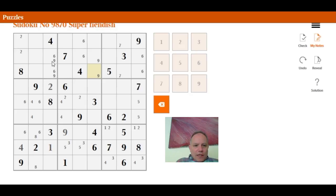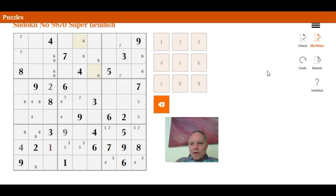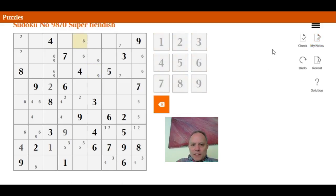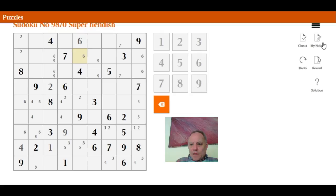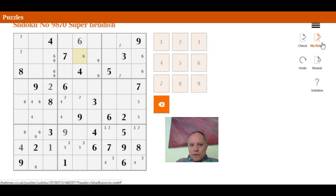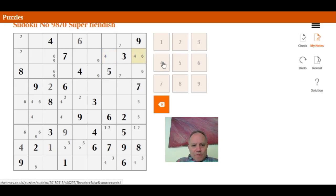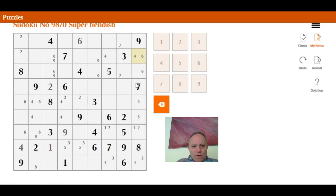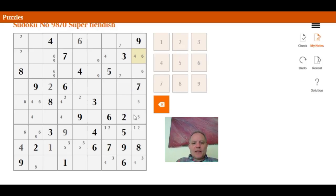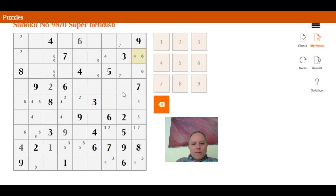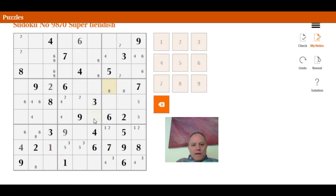Now again, sixes, two sixes in rows two and three there and there. So that one has to be the six here. So this one can no longer be a six for what it's worth. Fours, I hadn't noticed that before. Fours have to be in row two there. Eight in this box here can't be there or there or there or there. It's got to be there and there. That's putting the eight here down at the bottom.